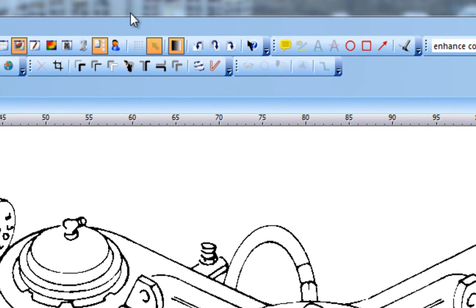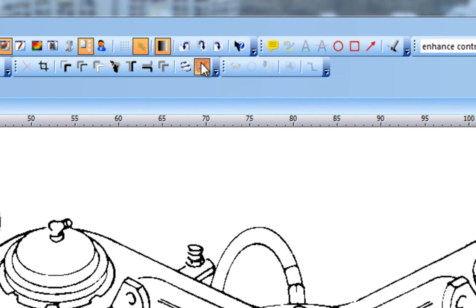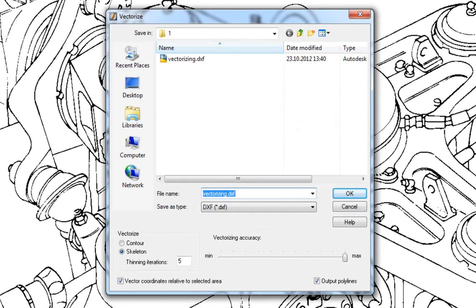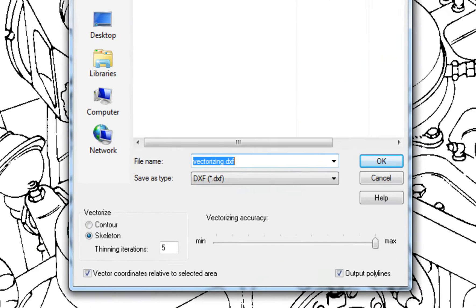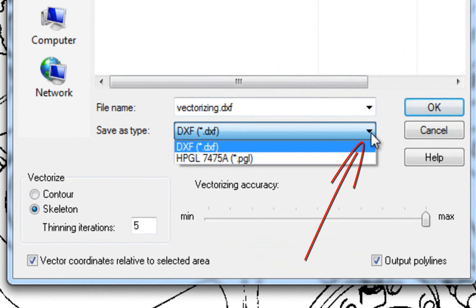Let's click the vectorizing icon and show you the vectorizing dialog box. PixEdit suggests the same file name as the original, but with the DXF or PGL file name extension, depending on the configured output file format.